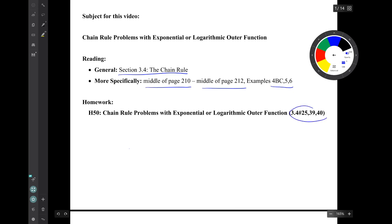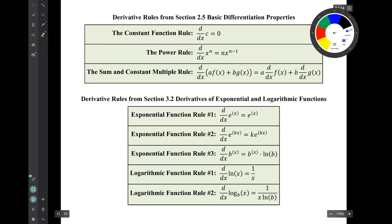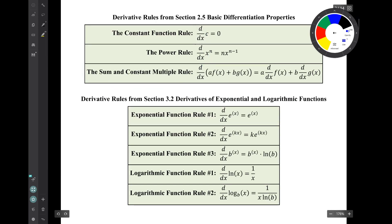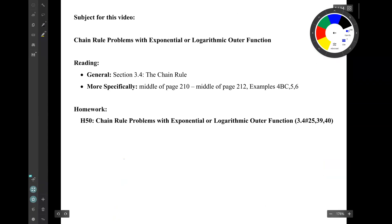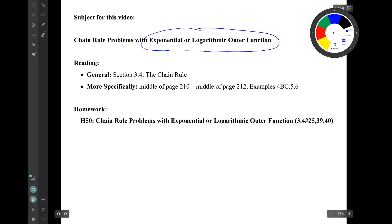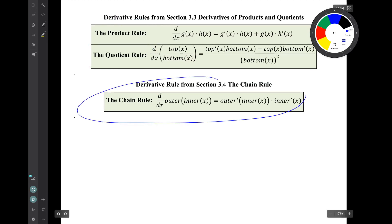The corresponding homework is this collection of three exercises from section 3.4. Let's remember our derivative rules. We've got the basic derivative rules from section 2.5, the rules for derivatives of exponential and logarithmic functions from section 3.2. We'll be using those a lot today because the subject is chain rule problems where the outer function is an exponential or logarithmic function. We also have the product rule and quotient rule from section 3.3, and the chain rule from section 3.4.